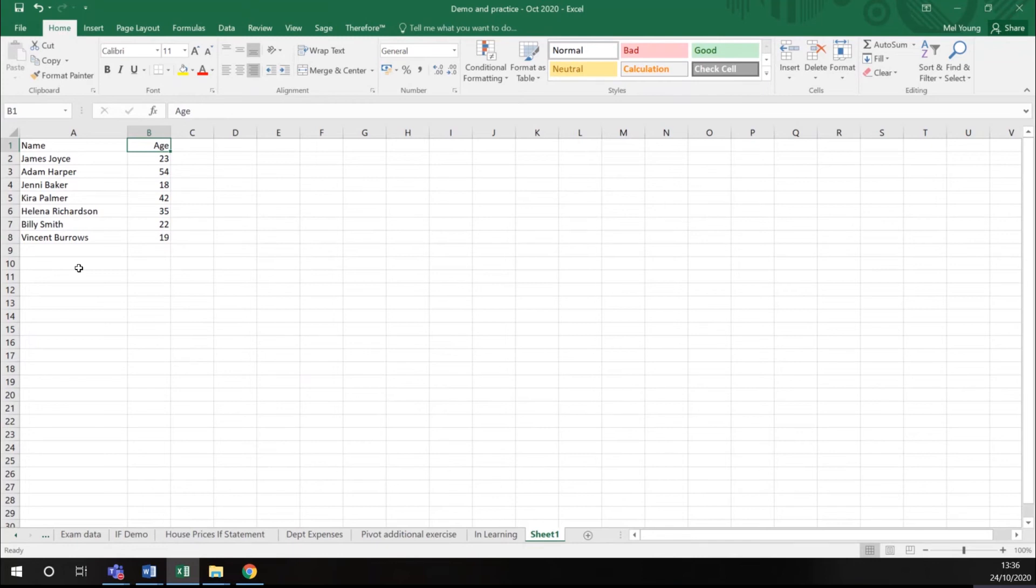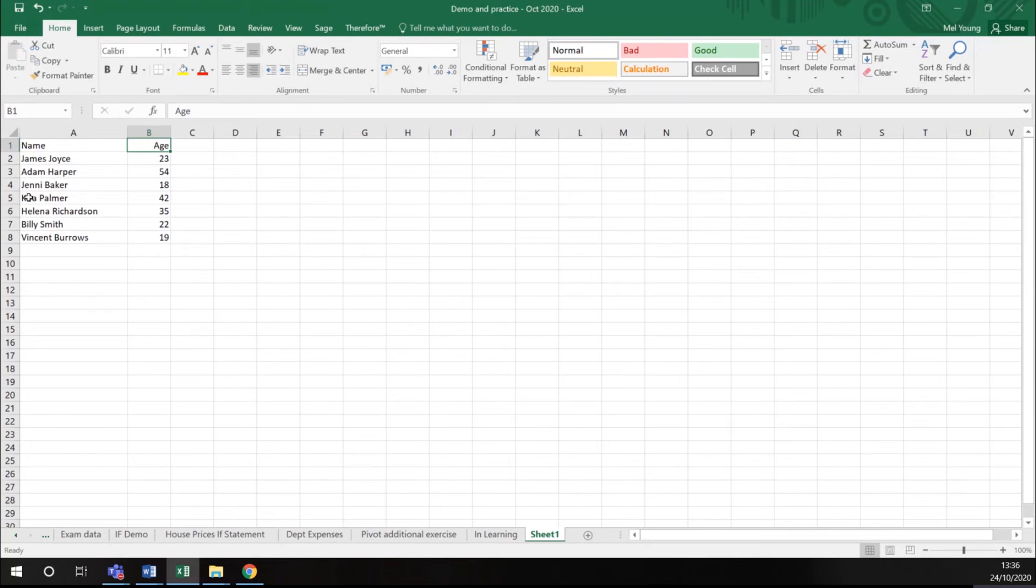Looking at this document that I've got here, I have a list of names and a list of ages. If I wanted to sort these names into alphabetical order, I could only do it by the first letter from the left-hand side of this column. Therefore, I would only be able to sort it by first name.